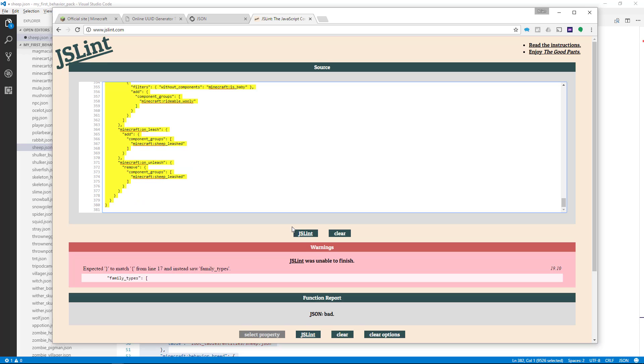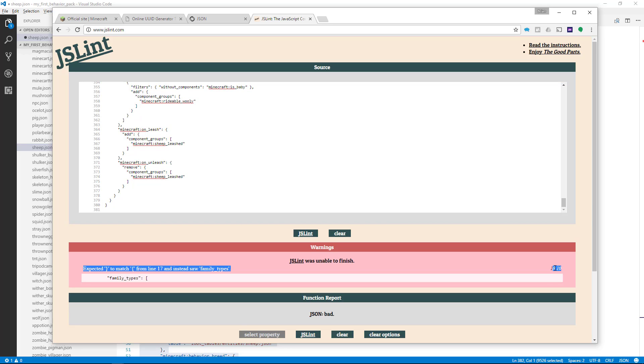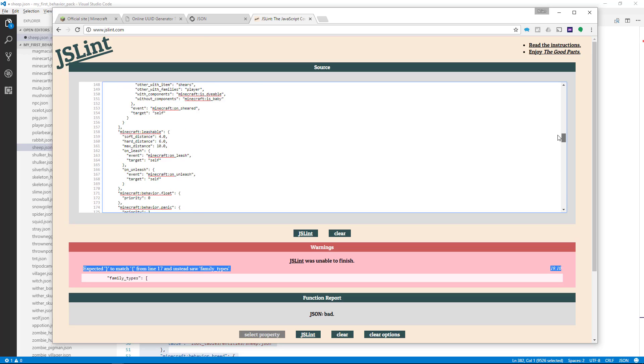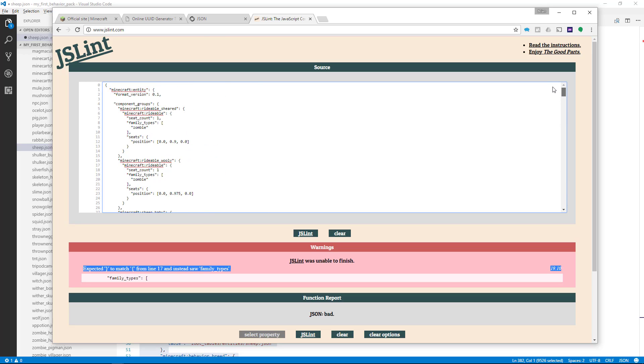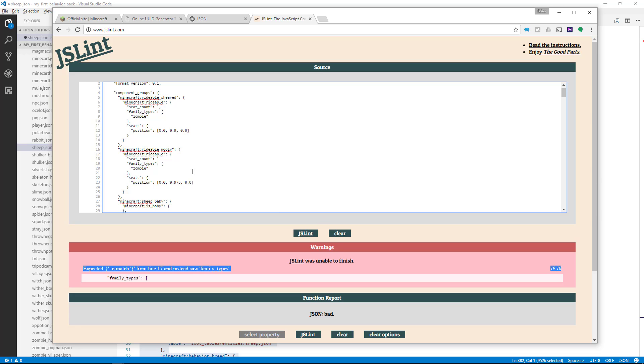It checks the JSON code, and you see it found an error. It said expected a curly brace to match curly brace on line 17, instead saw family types. It's showing me at line 19, character 10 is where it thinks the error is. Let's scroll up to line 19.